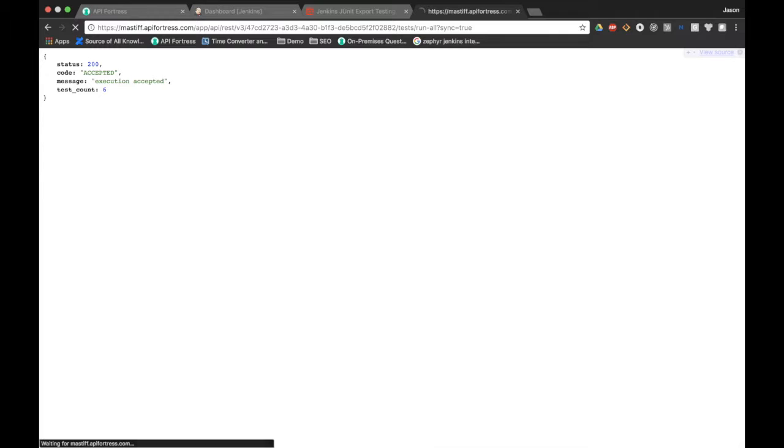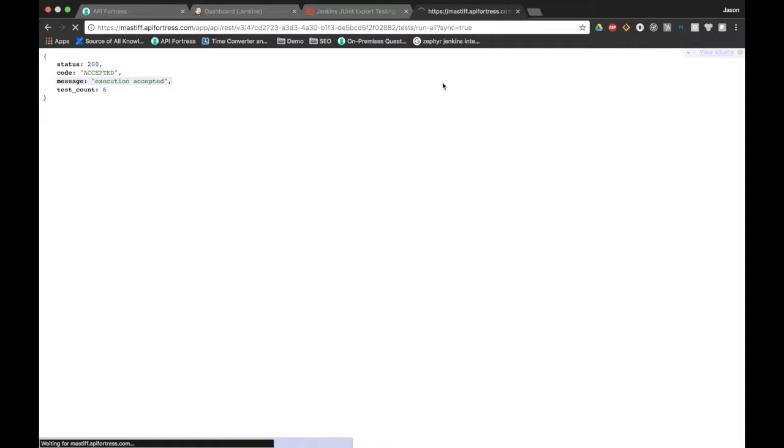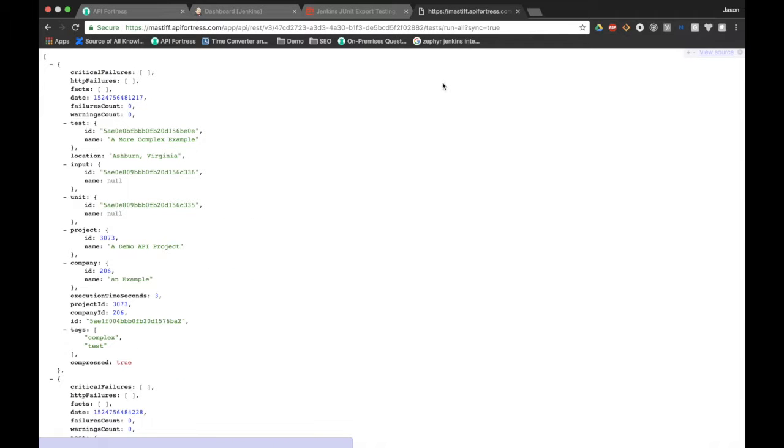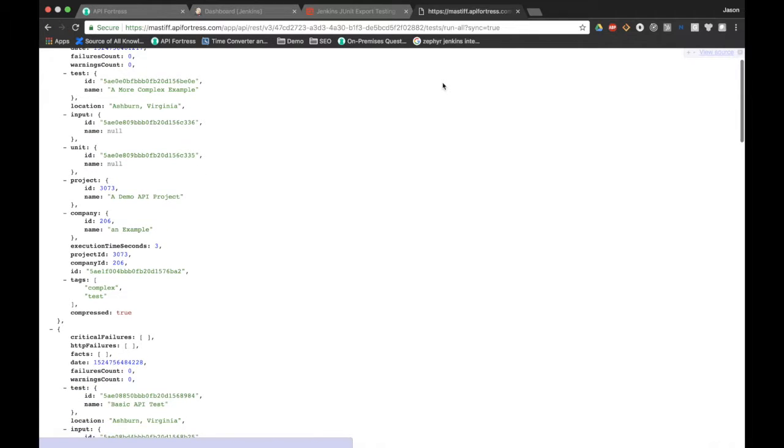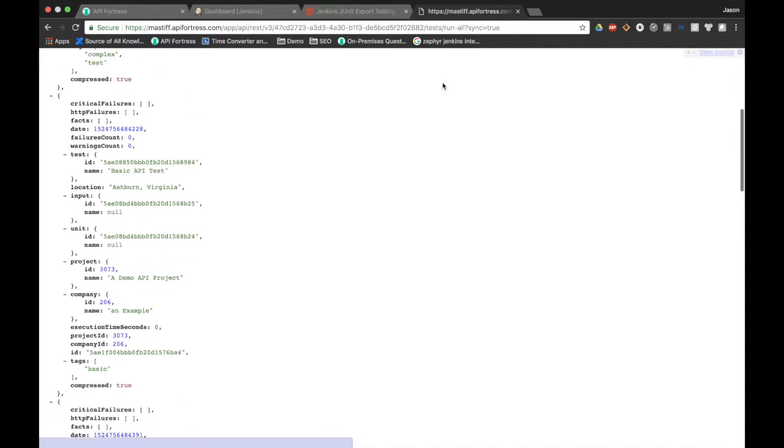If I take that a step further, I can type as a query parameter sync equals true. That'll show us more verbose results for the actual API tests themselves. This will take an extra couple seconds to process. And there we go. Now we're looking at a JSON response body of all of the tests in the project that just ran together.